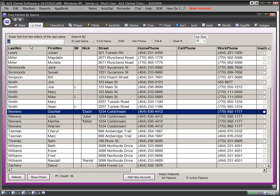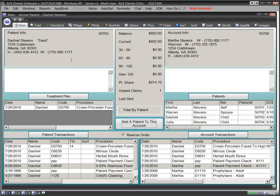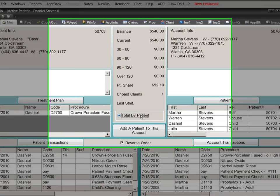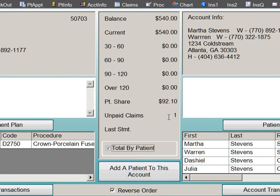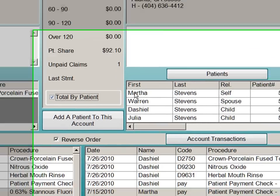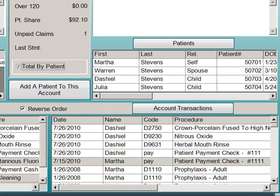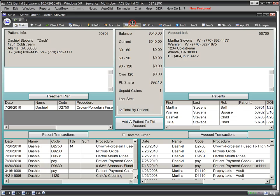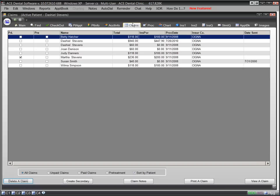If you want to check the patient's balance, aging, or unpaid claims, one click on the main tab will give us all that information as well as ledgers for each patient in the family. If we want to see a summary of all the claims in this account, we simply click the claims tab.